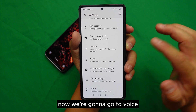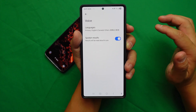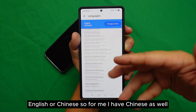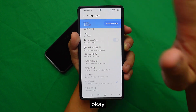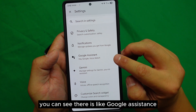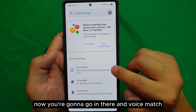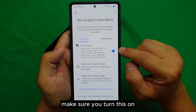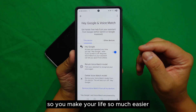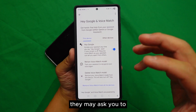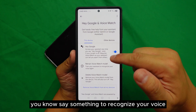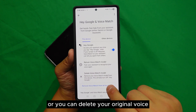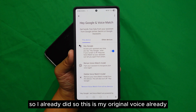In order to turn on Gemini, you need to turn on Hey Google. Go to Voice, then select your language — English or Chinese. Go to Google Assistant, then Voice Match, and turn it on. They may ask you to say something to recognize your voice. You can retrain your Voice Match model or delete your original voice model if needed.